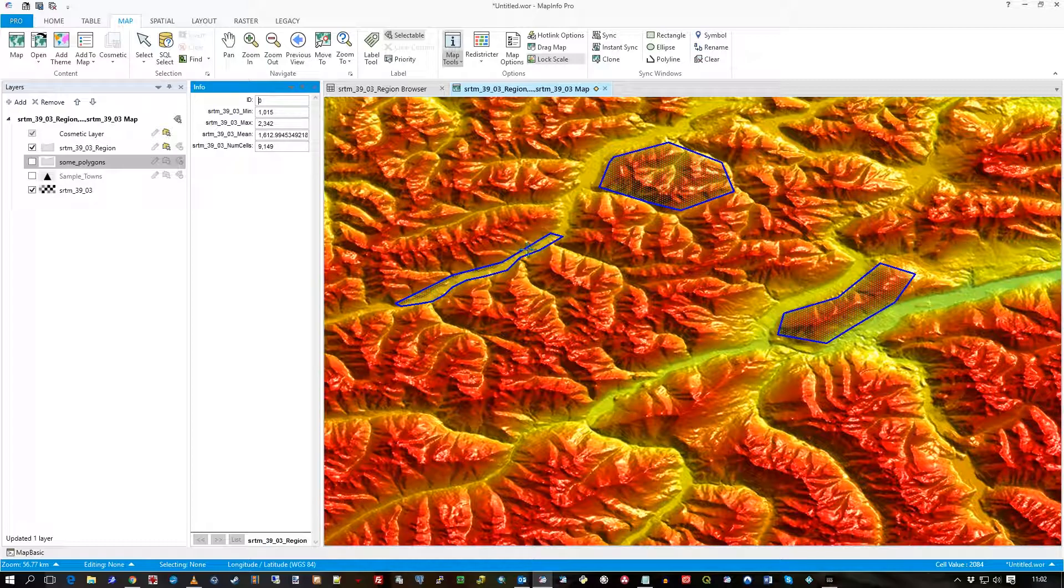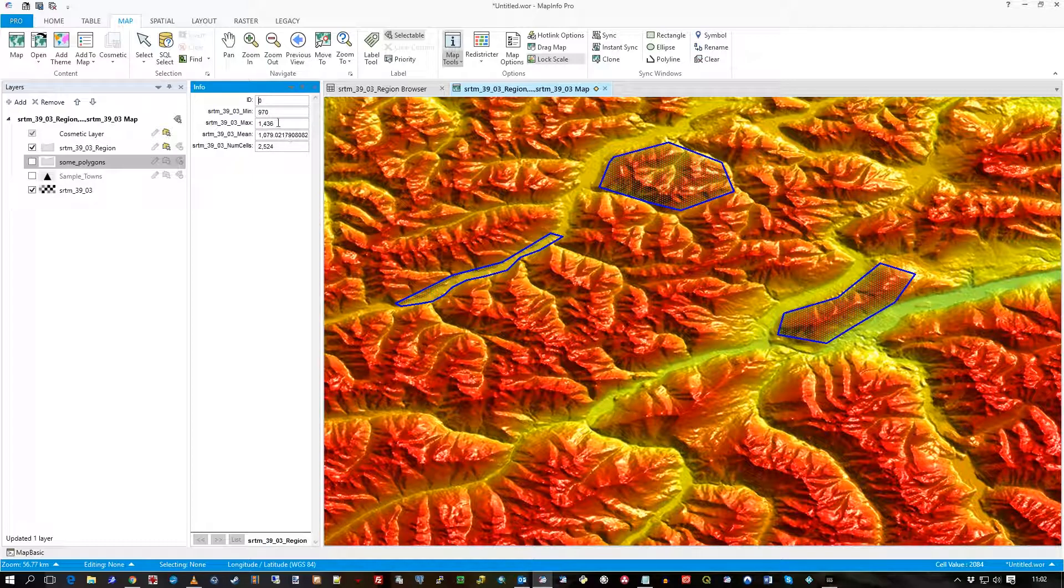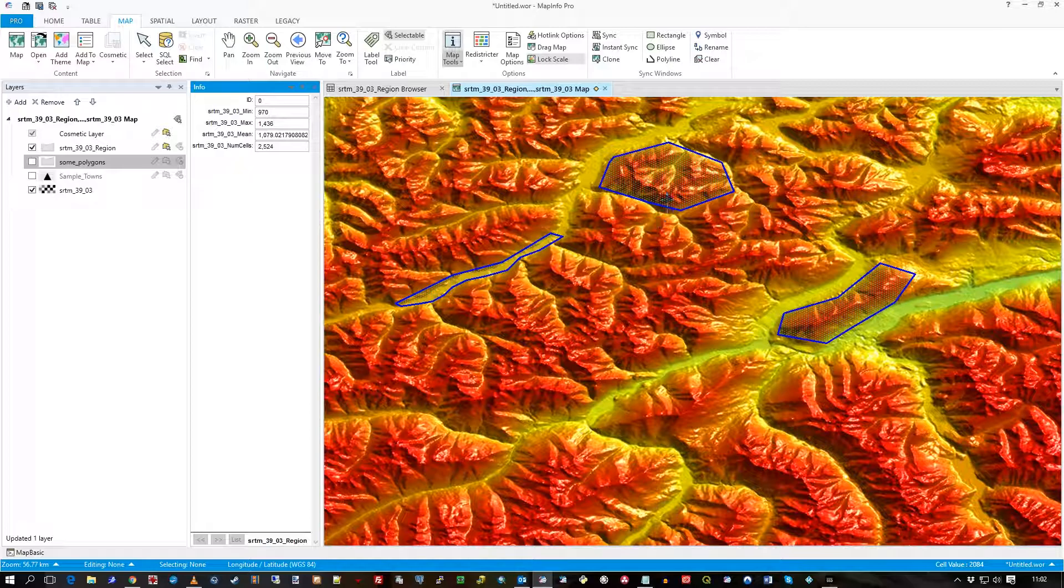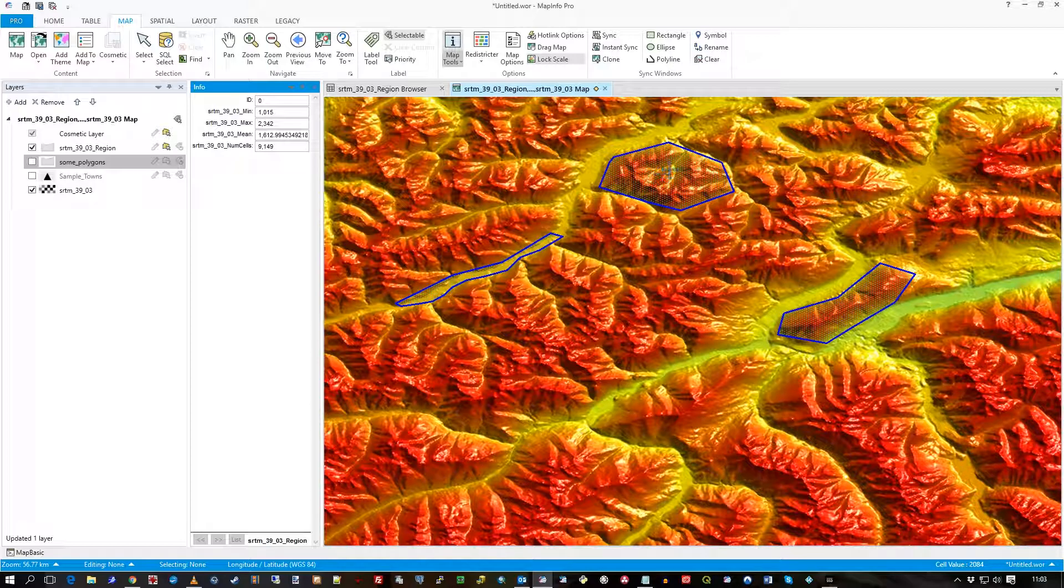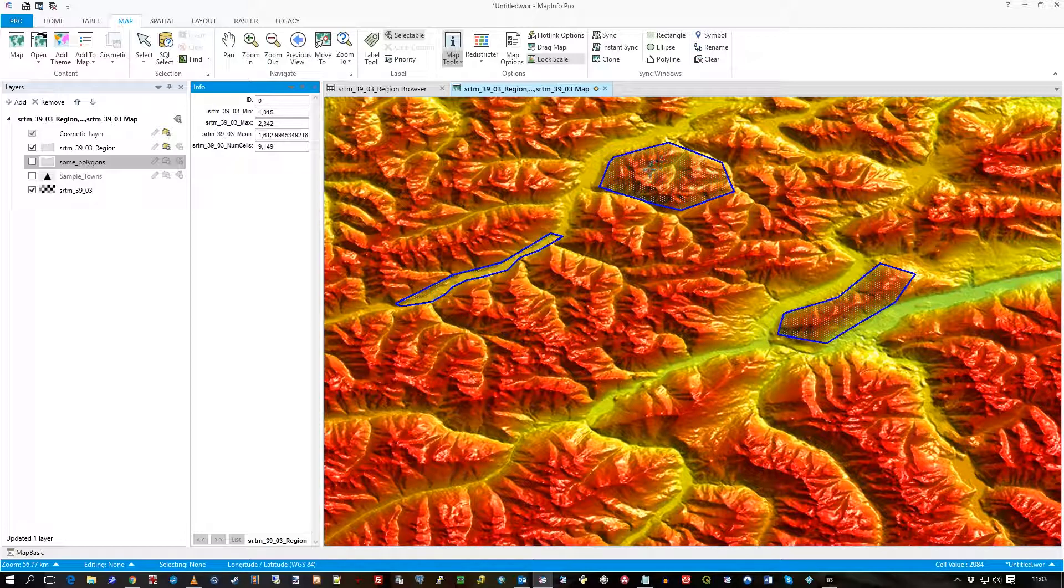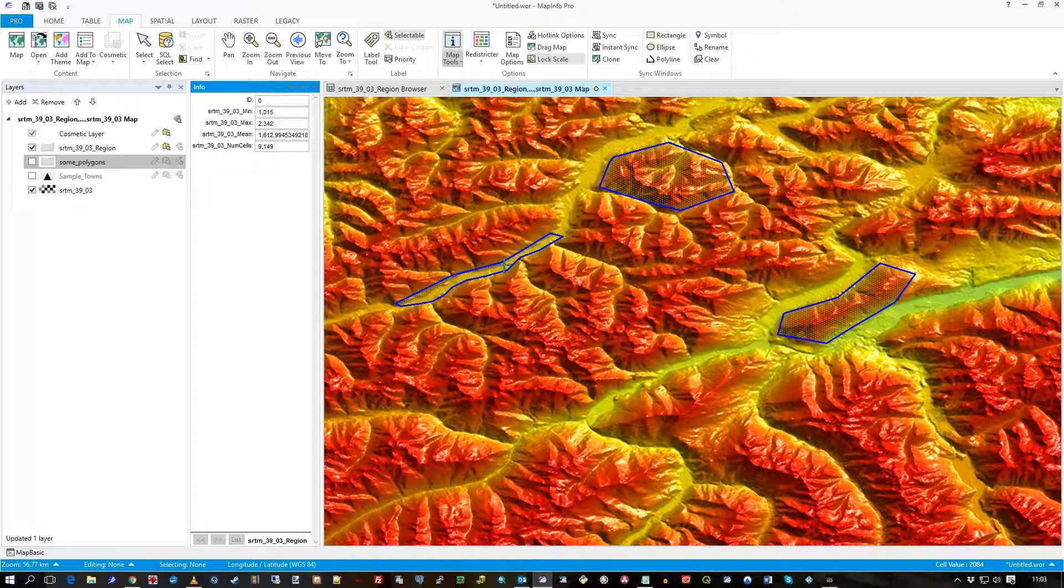I now get my data. So you can see the minimum, maximum values, and the mean in that. So wherever I click in that polygon, the statistics has been aggregated, and there's a minimum value there, 1015.